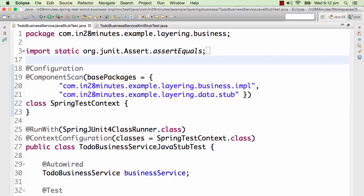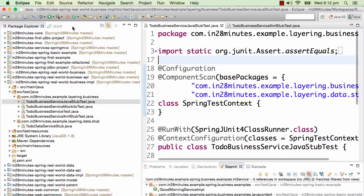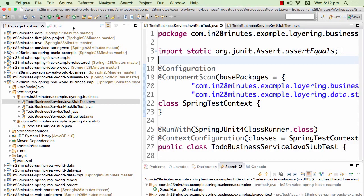Developing testable code before the emergence of the Spring framework was very difficult. Actually 10 to 15 years back, almost nobody did testable code. One of the prime factors in testable code becoming so popular in recent days is the dependency injection feature which the Spring framework brought in. In this video, we will look at multiple ways that you can do unit testing using Spring framework.